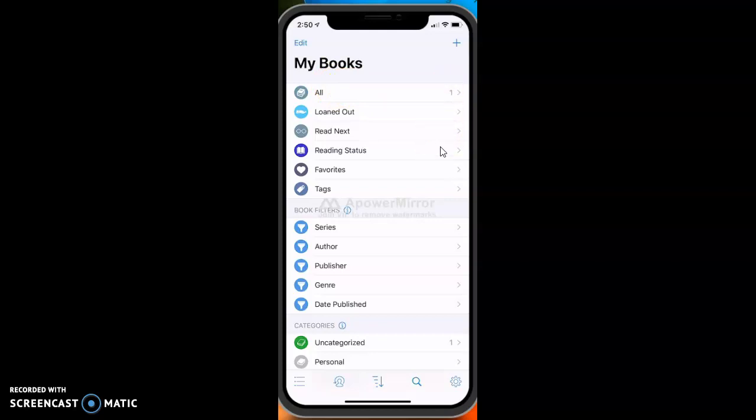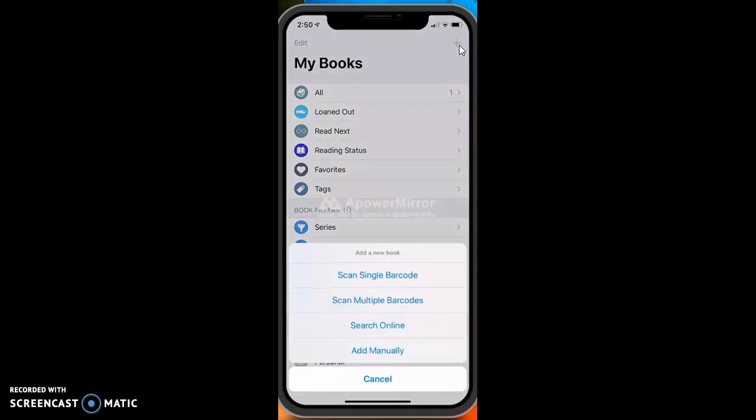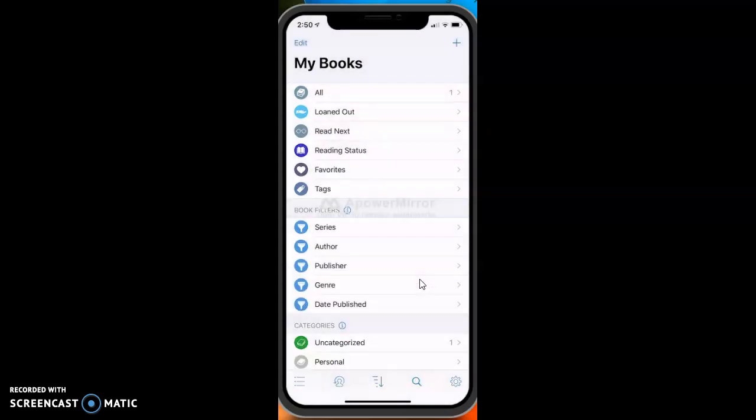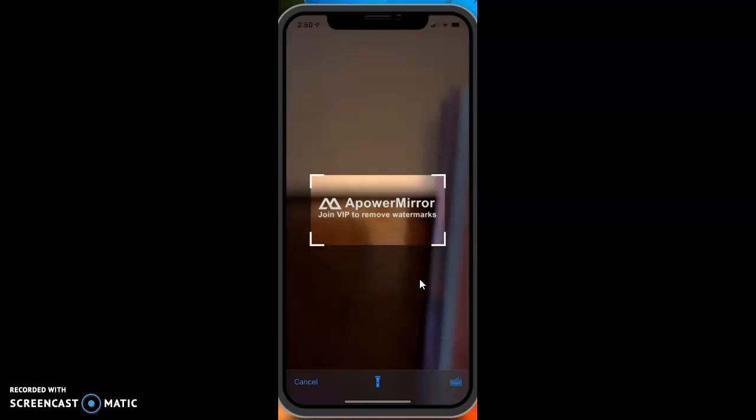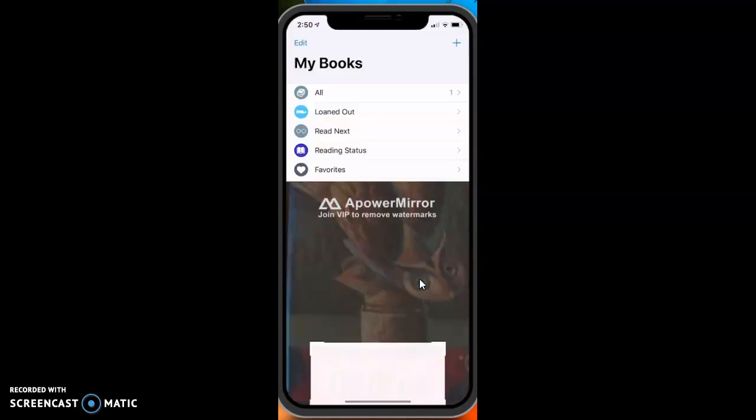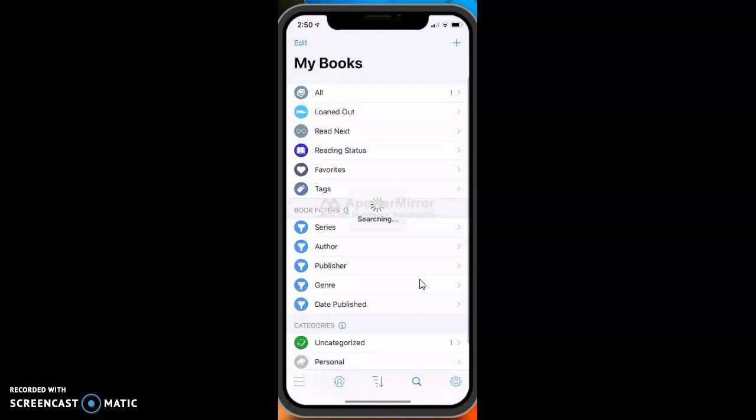I can go ahead and scan another book. So I go up here again to the plus sign and I click down here. I'm going to scan a single barcode again and this is a popular one. This is in there.